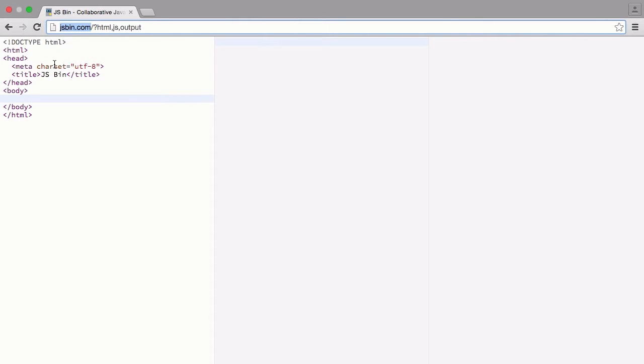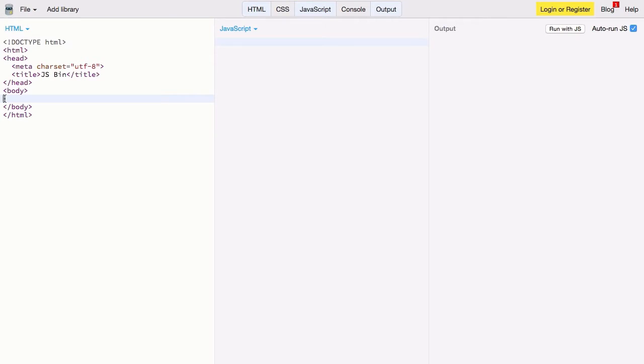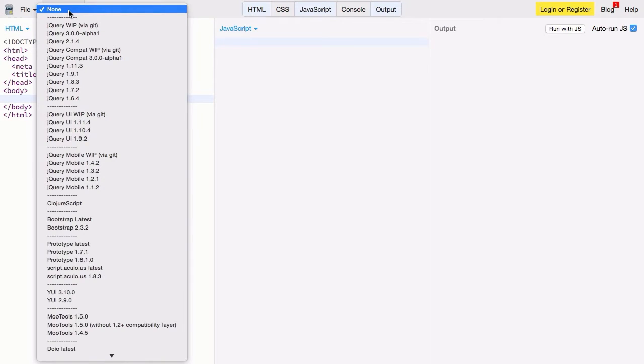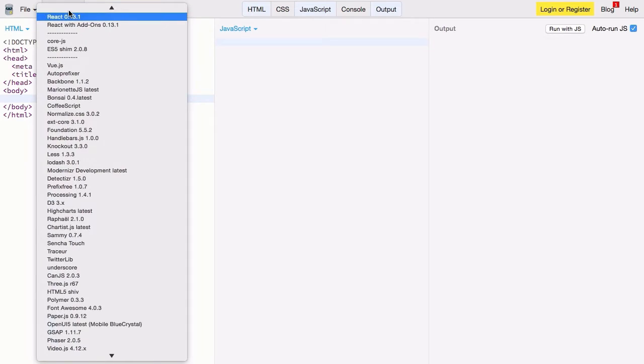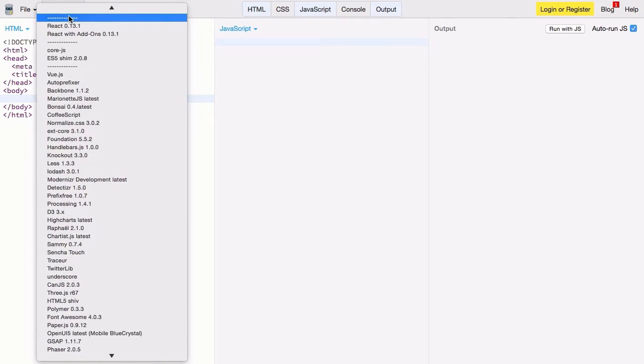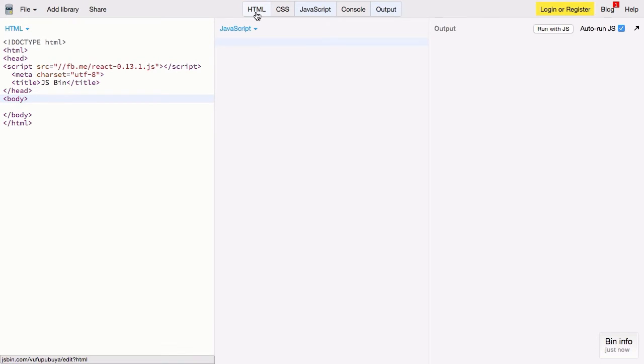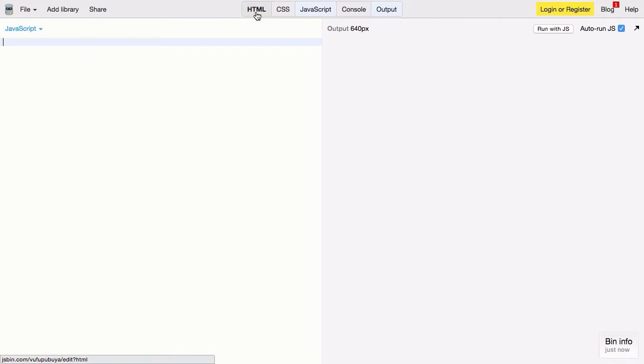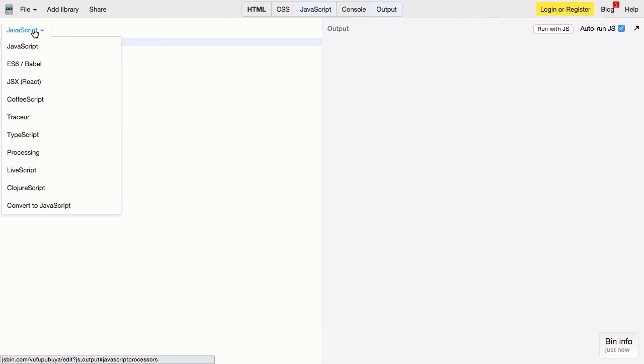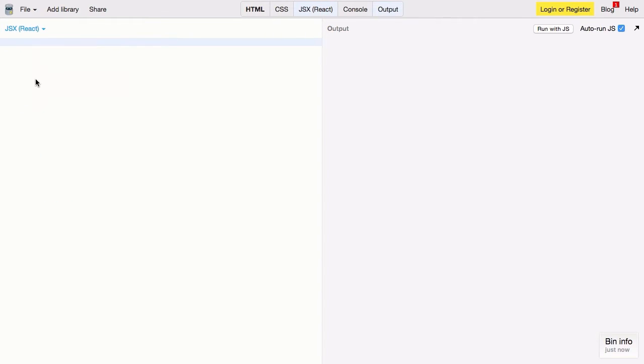So let's set up a project for react. The first thing we need to do is include the react library. So go up to libraries, start typing react, and select react 0.13. With that done we can actually close this HTML pane. And in JavaScript we're going to select JSX React. This allows us to write JSX directly here without having to mess with the script type.